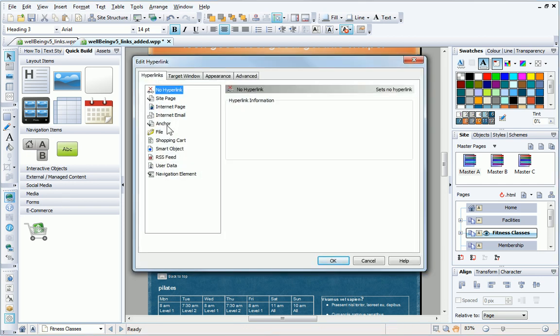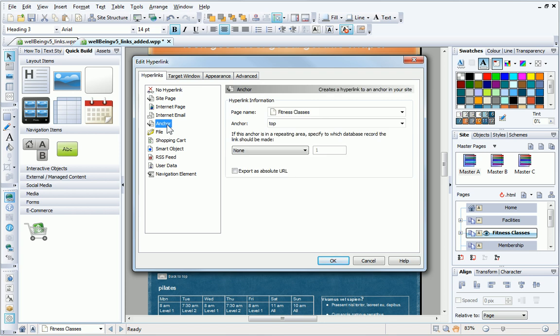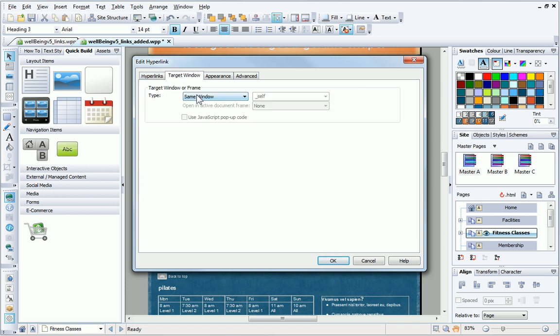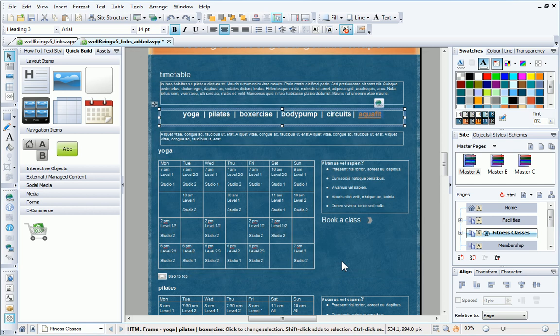This time, I need to choose Anchor. I need to ensure that the correct anchor is selected from the dropdown list. The target window needs to be the same window, which is selected by default. When I click OK, the link is created.